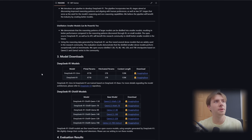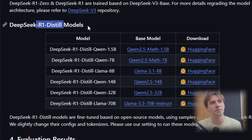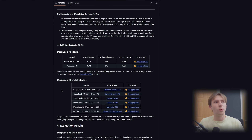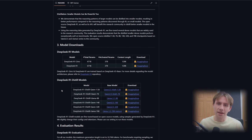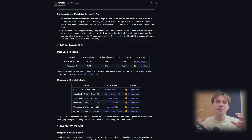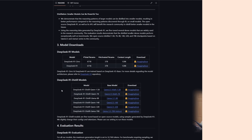Back over to the GitHub, luckily for us they created these R1 distill models, which contain smaller amounts of parameters, allowing us to run these models on a wider variety of machines. This is incredible what DeepSeek has done, especially in the realm of open source, where now people with even lesser quality machines can fine-tune this AI and run it locally.